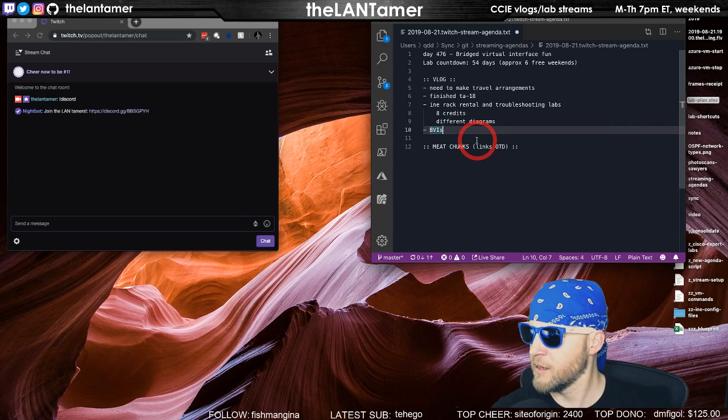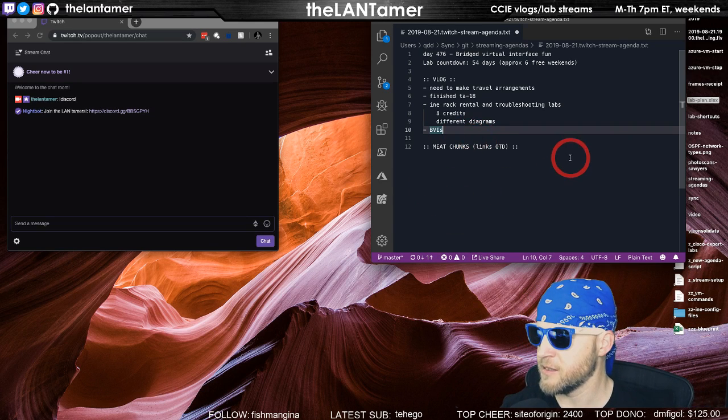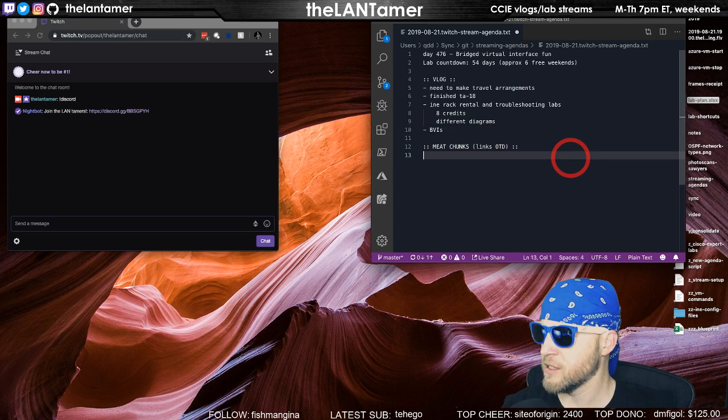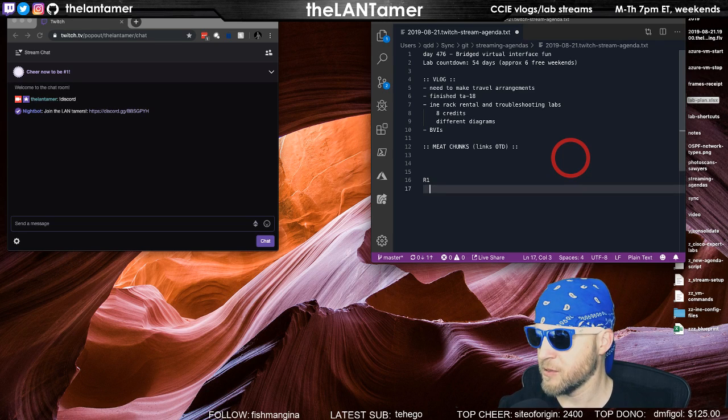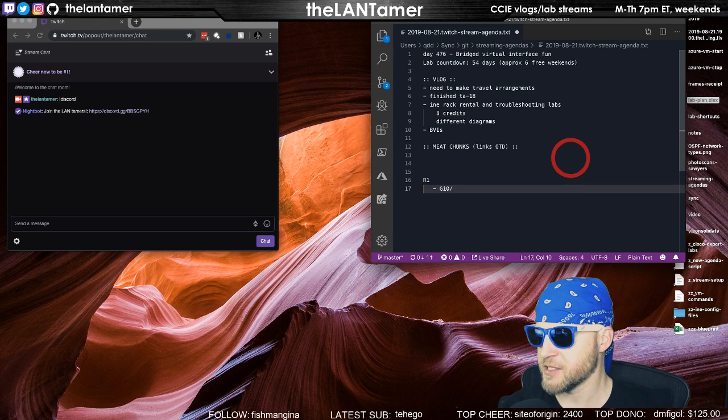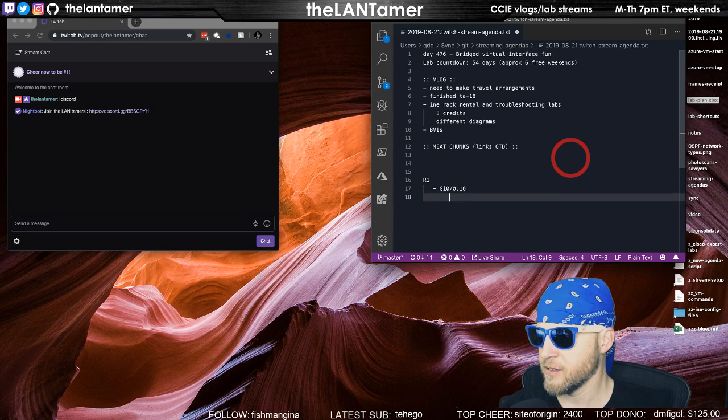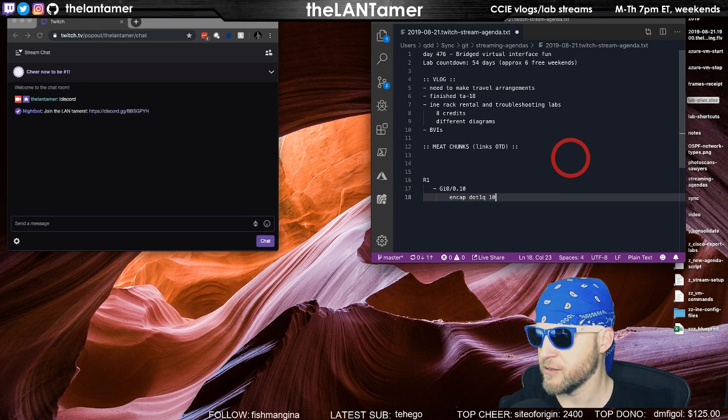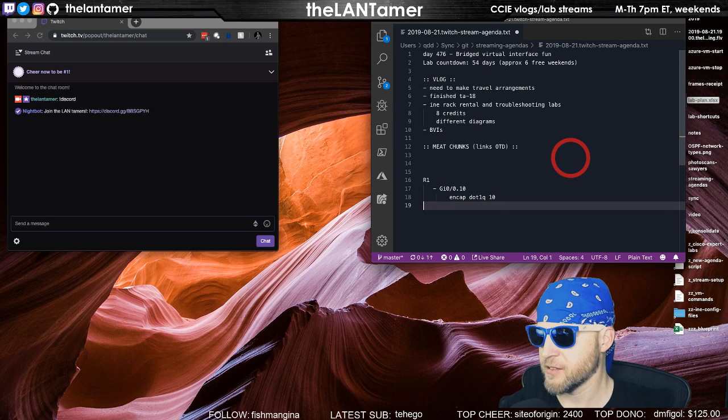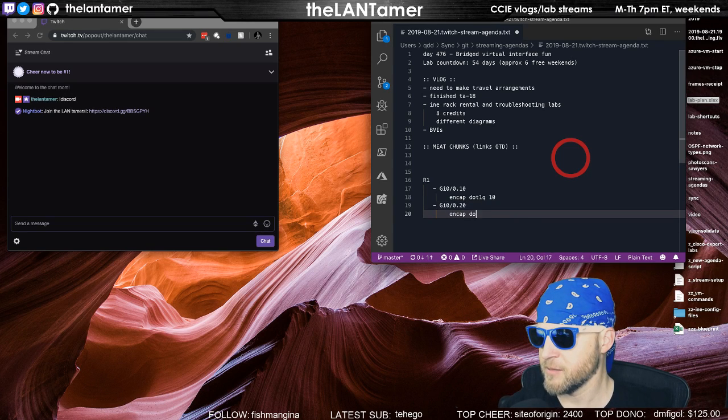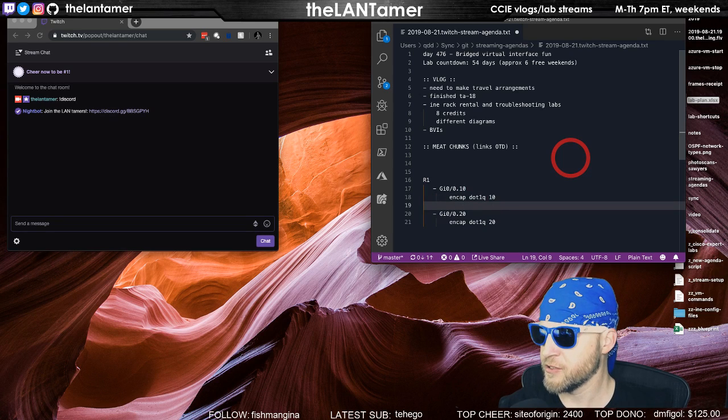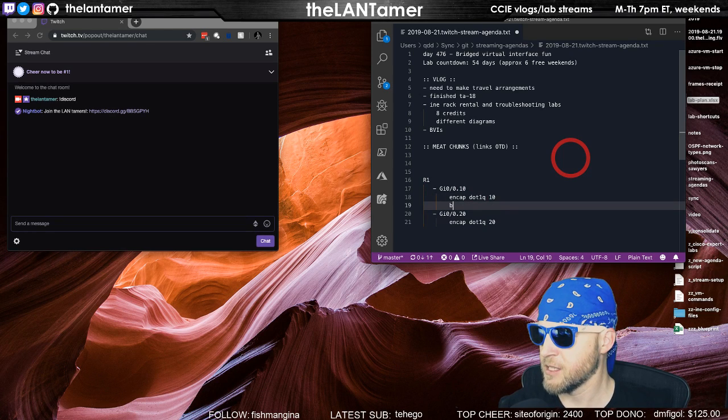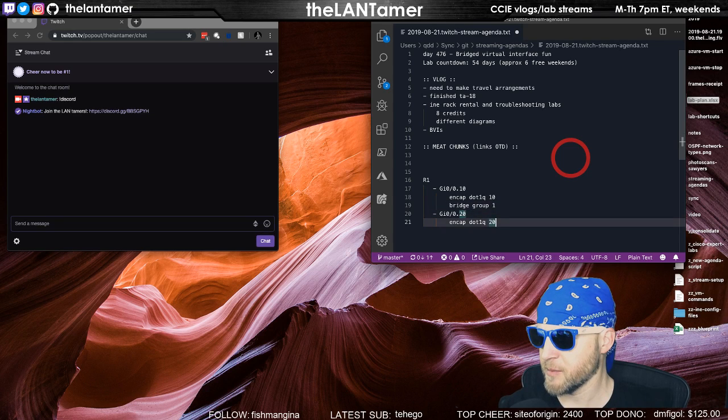Basically the idea was if you have router one, for example, and it has two interfaces: one is encap dot1q 10, and then it has another interface 0/0/0.20 encap dot1q 20. You do bridge group one, I think, is the command.